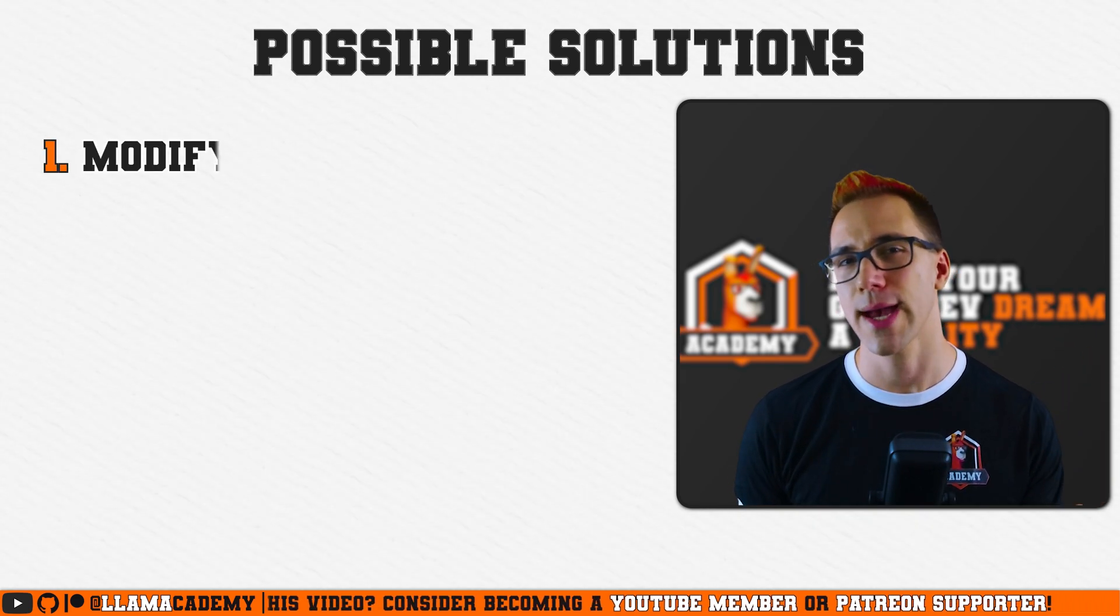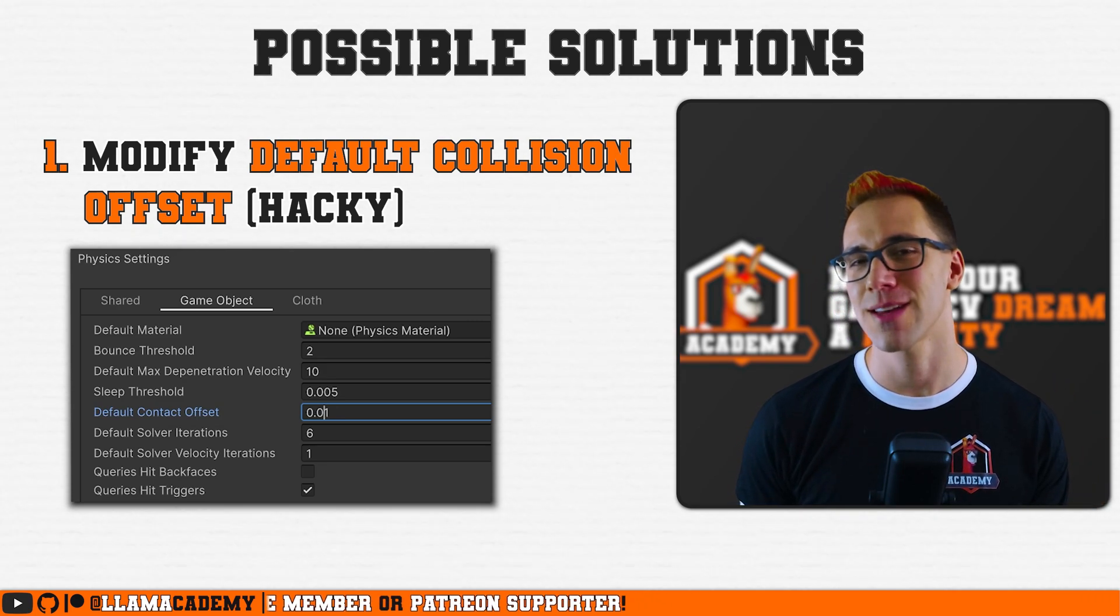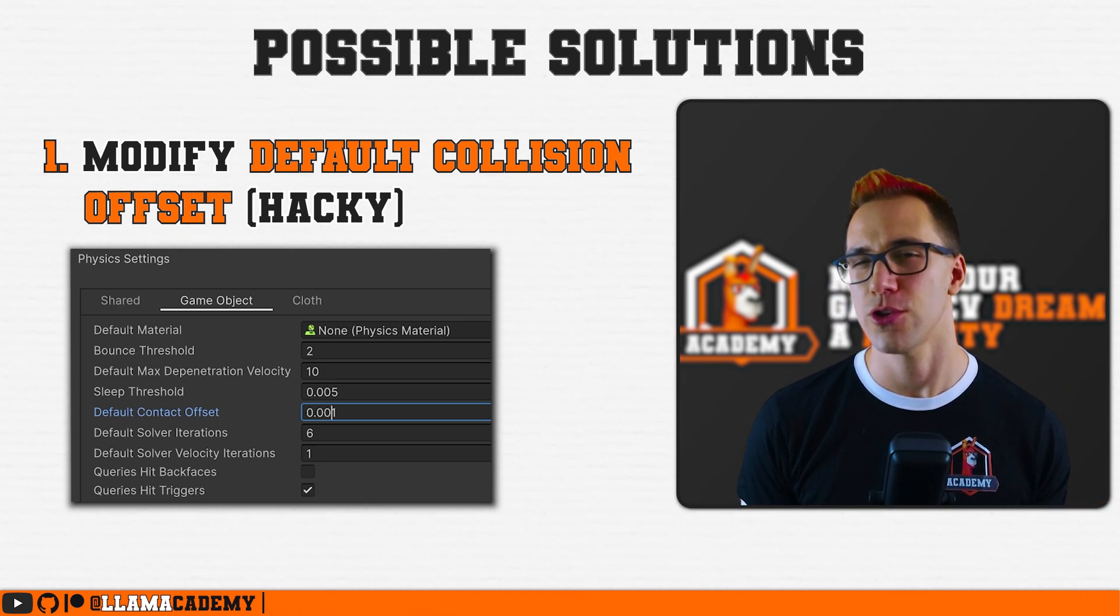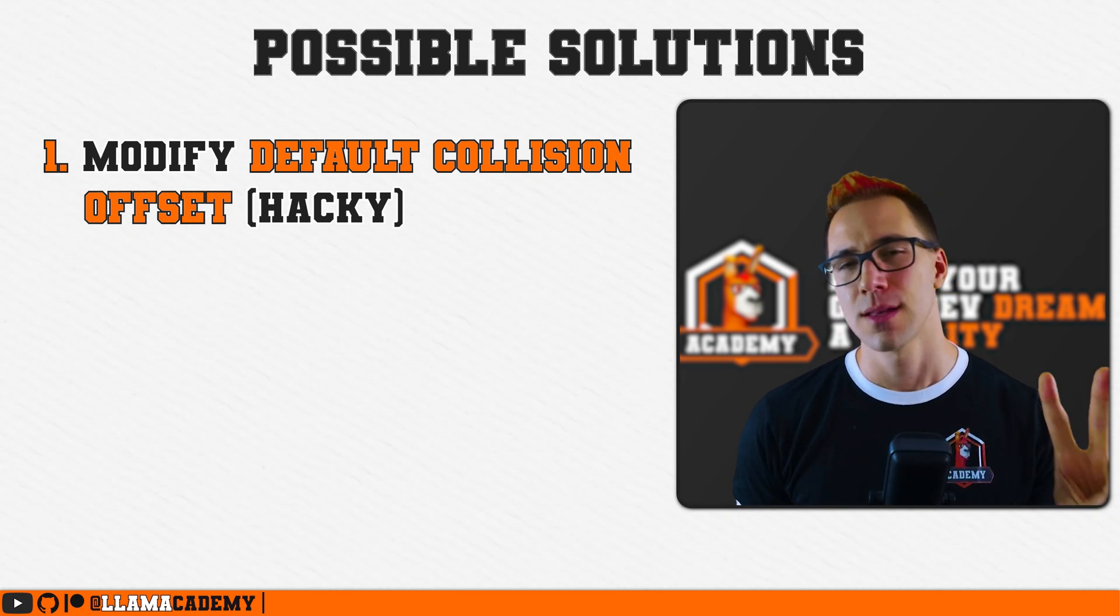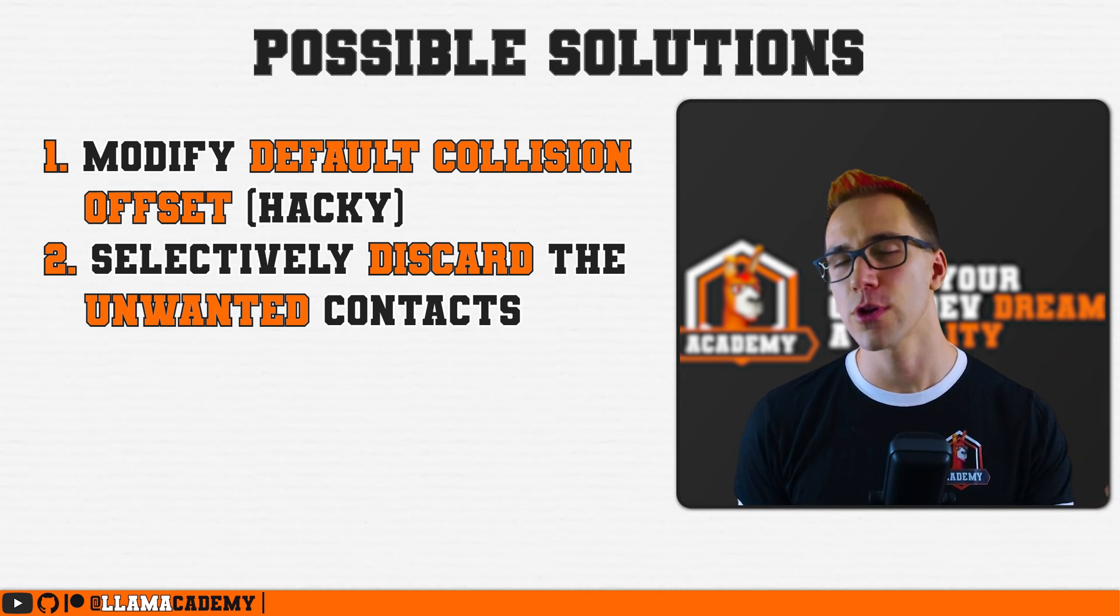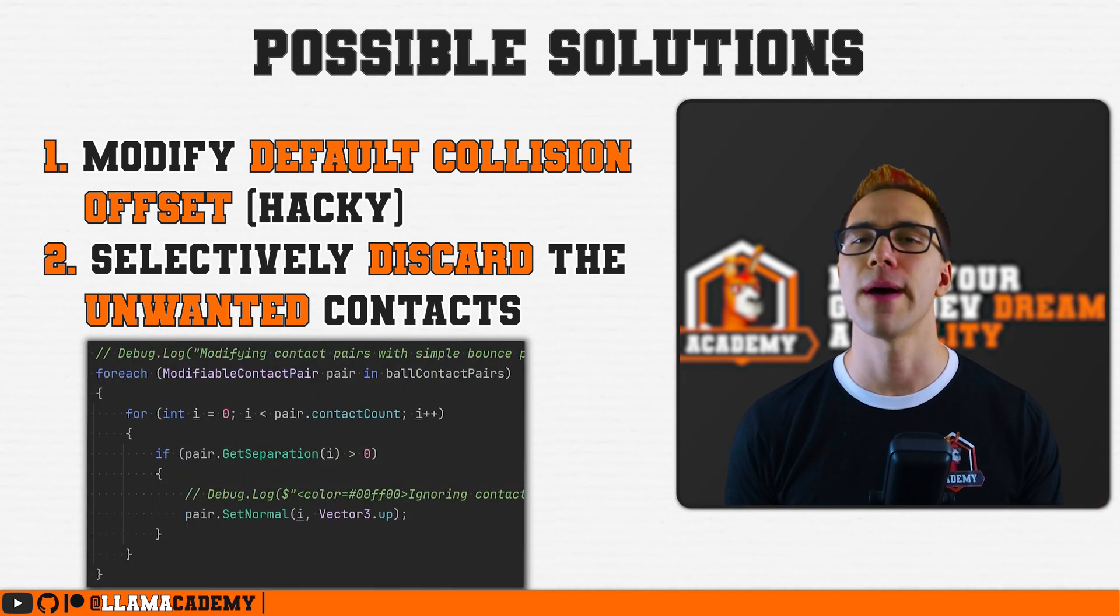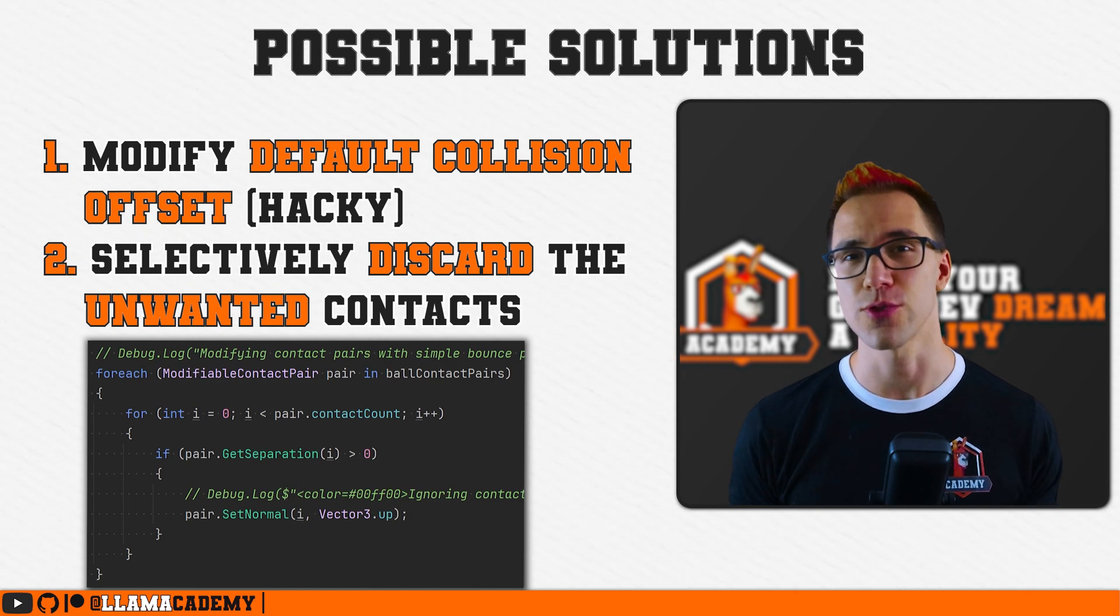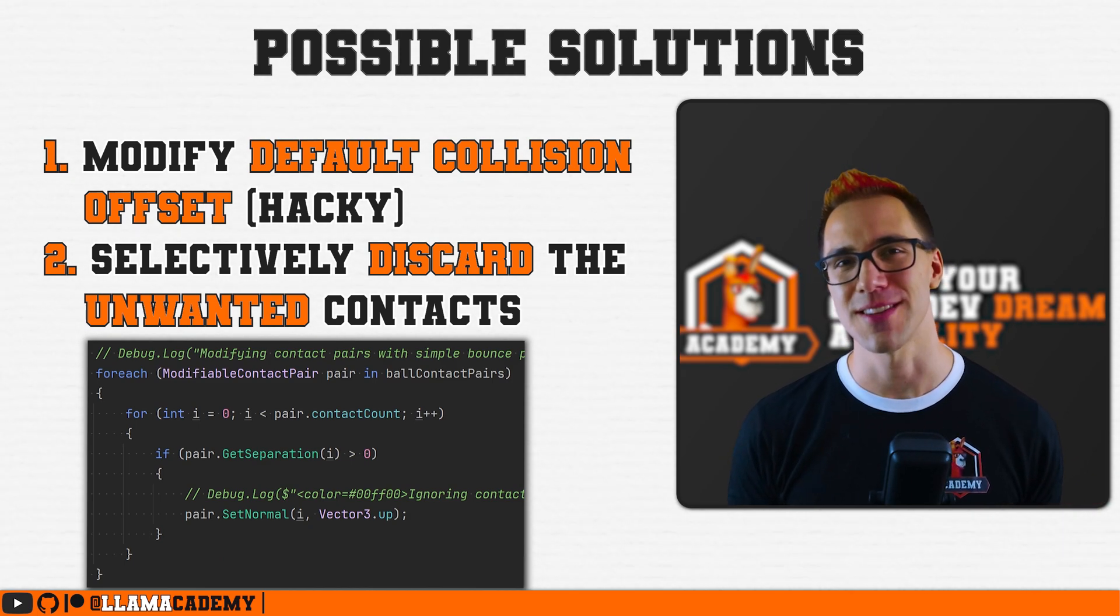So today we're looking at the two ways that we can address that. Number one, a hacky solution where in our physics settings, we adjust the default contact offset to a lower value. This solves the problem, but introduces some jitter and unity explicitly recommends against doing this. So take that for what it's worth. The second option is we can discard unwanted contacts before the physics system receives those contact points and say, Hey, don't worry about it or smooth out that bump. That one naturally is a much better solution. So make sure that you stick around until we hit that point. Let's dive in and check these out.